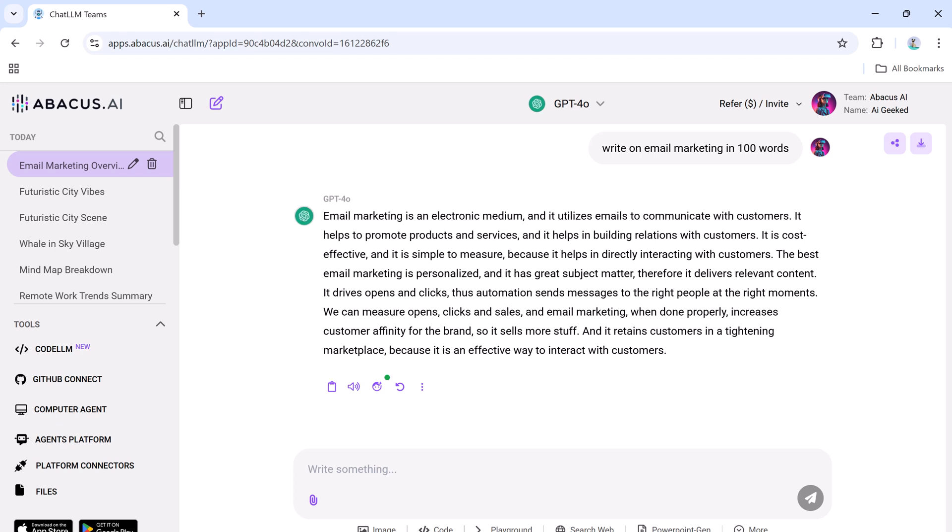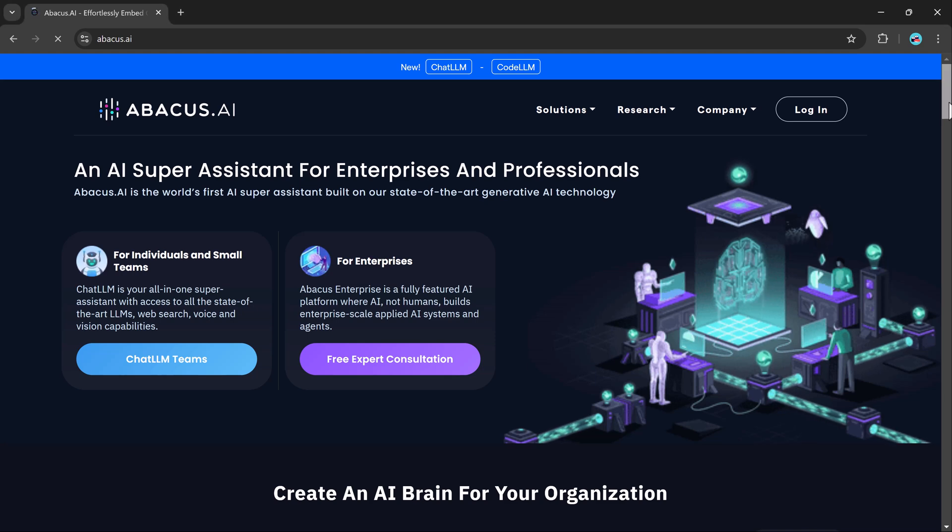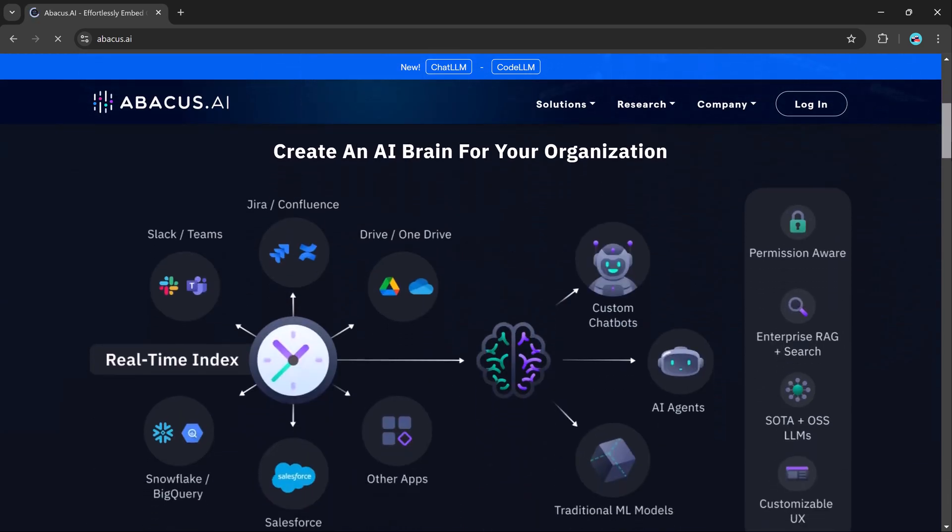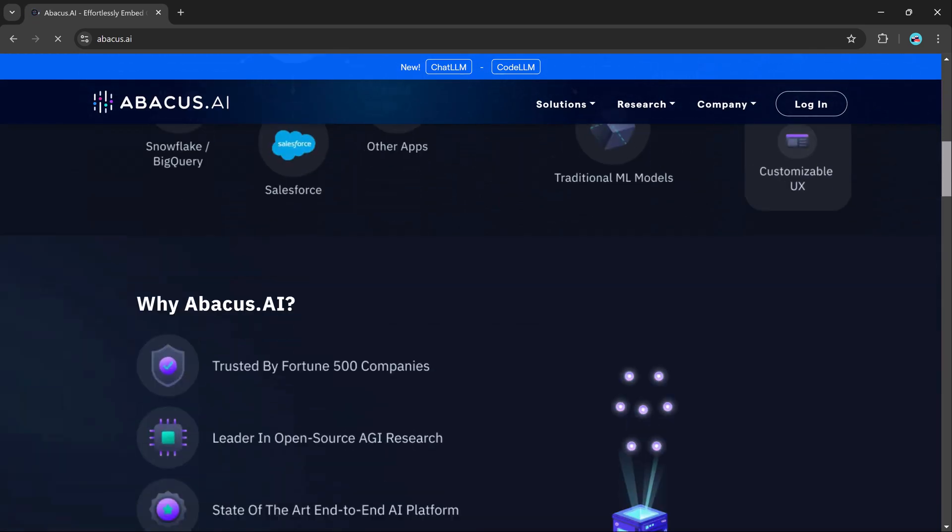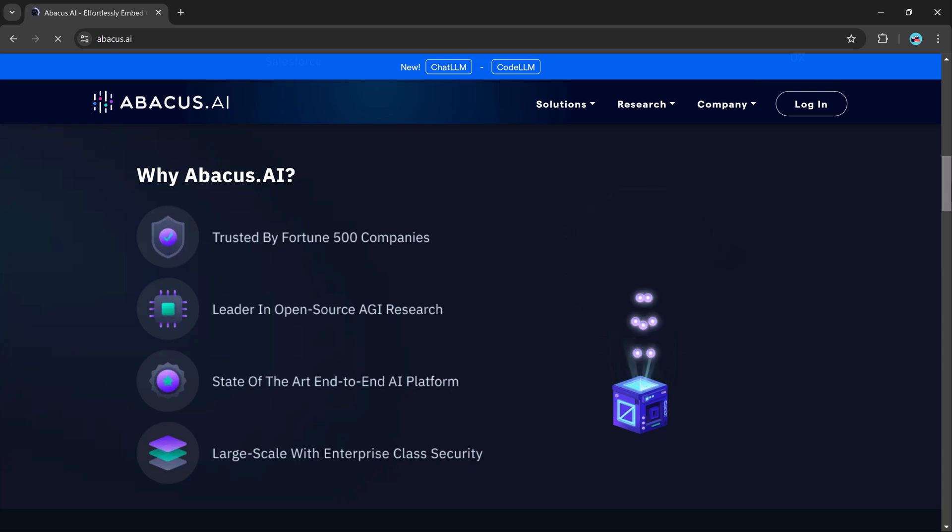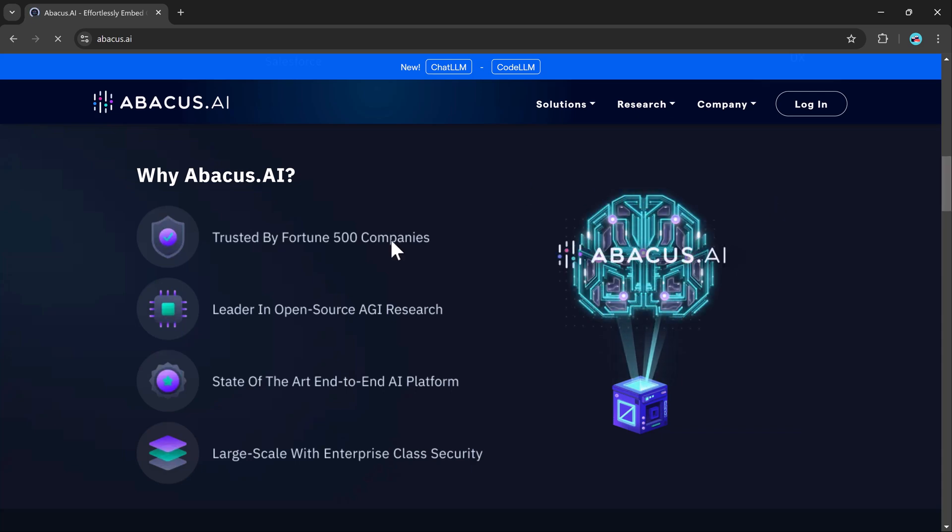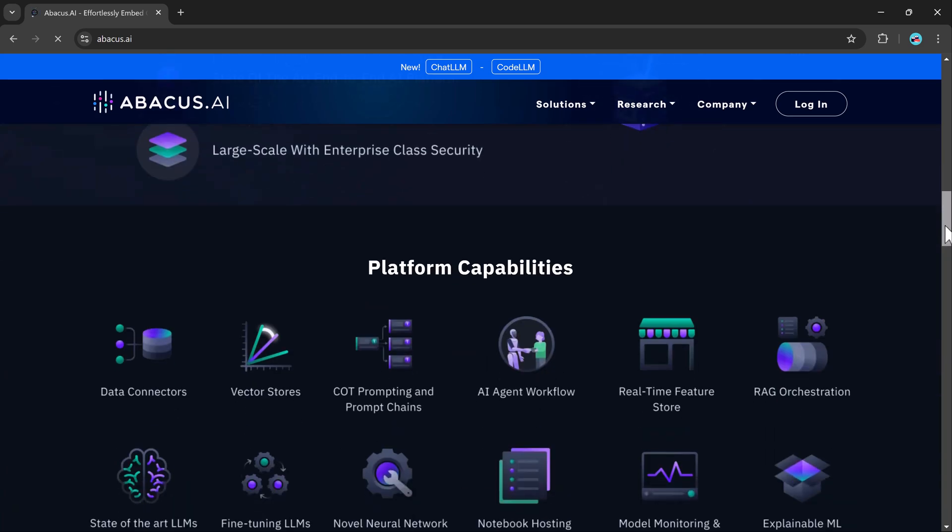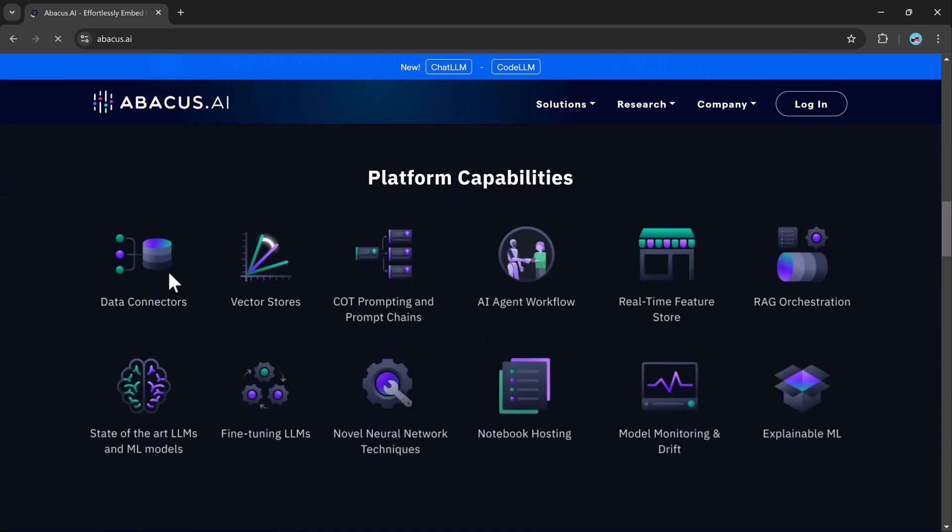Collaboration is seamless with ChatLLM. You can easily invite team members by sharing an invite link or sending an email. For just $10 a month with the first month free, ChatLLM offers access to top AI models, groundbreaking features, and endless possibilities. Click the link in the description to start your free trial today.